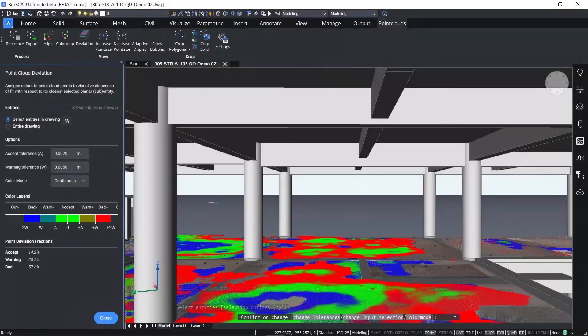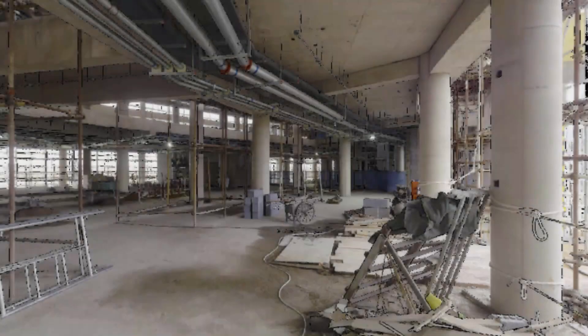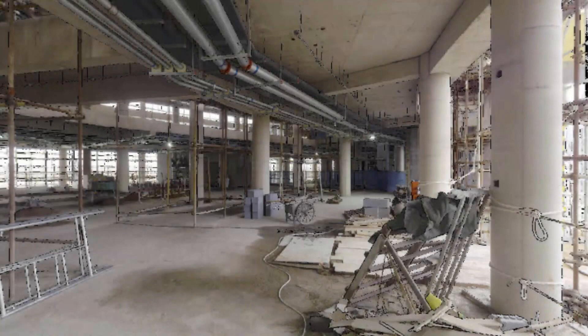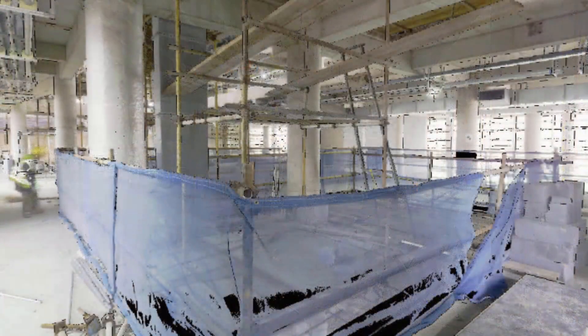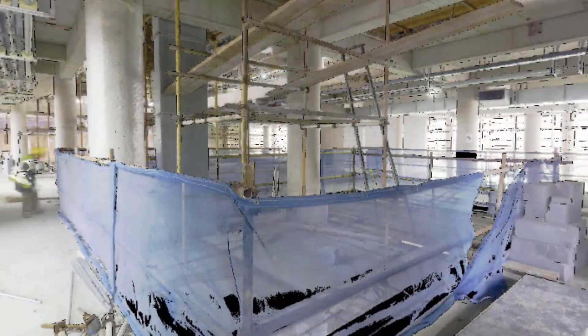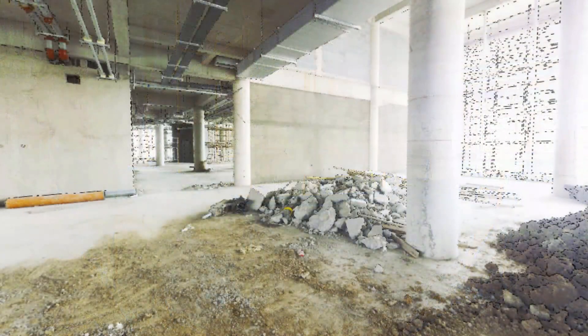Combine reality capture from industry leaders Leica with BricsCAD to compare planned versus actual and get the insight you need to keep projects on track.